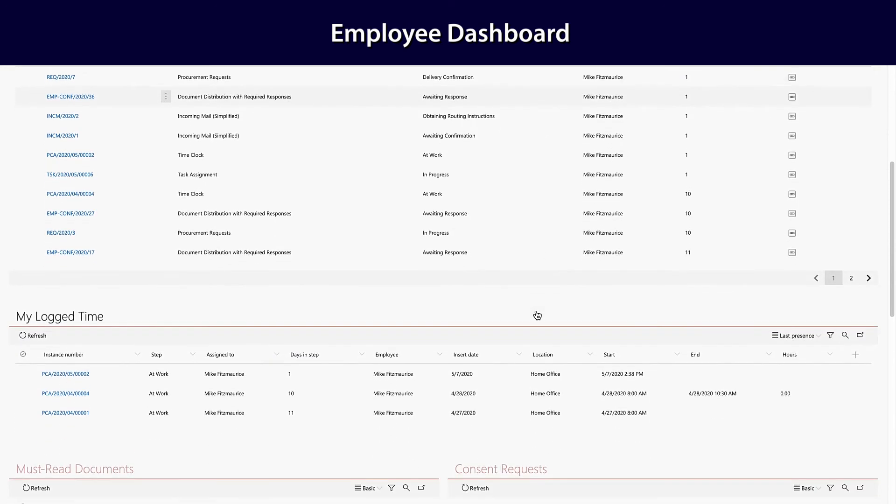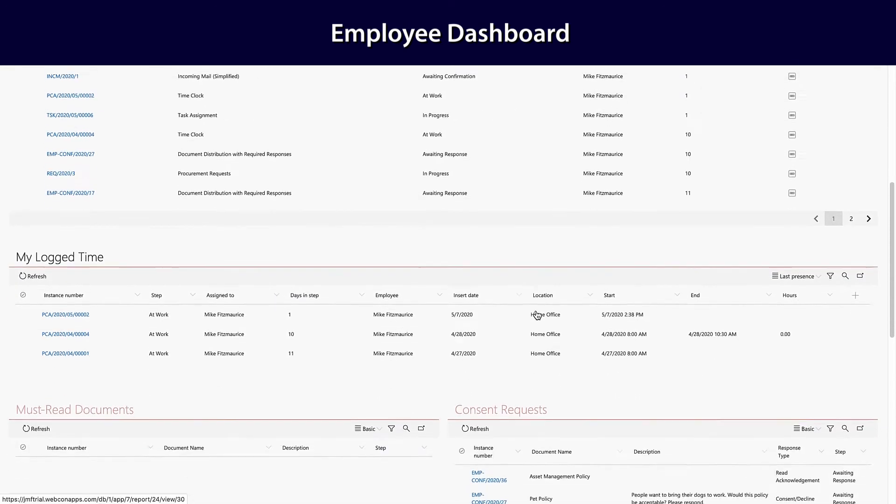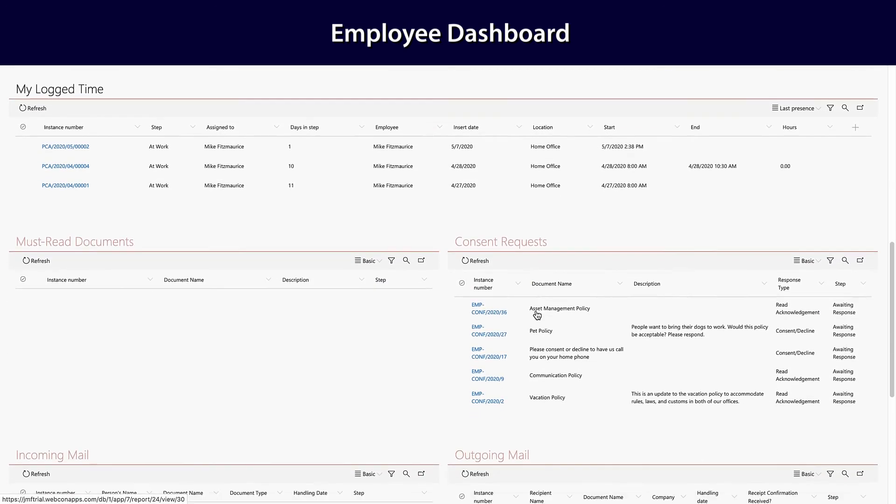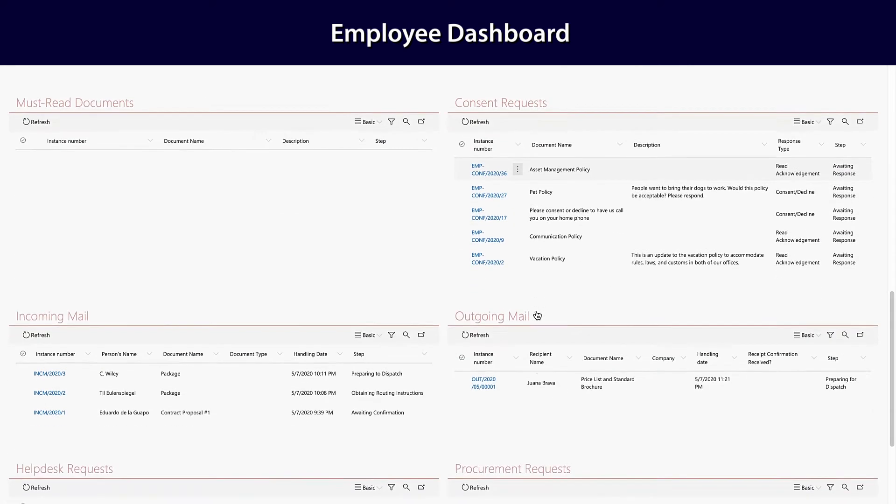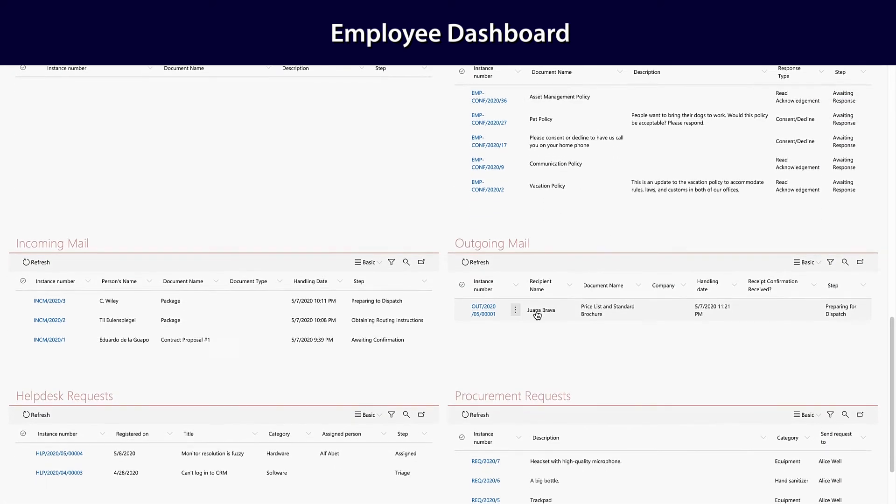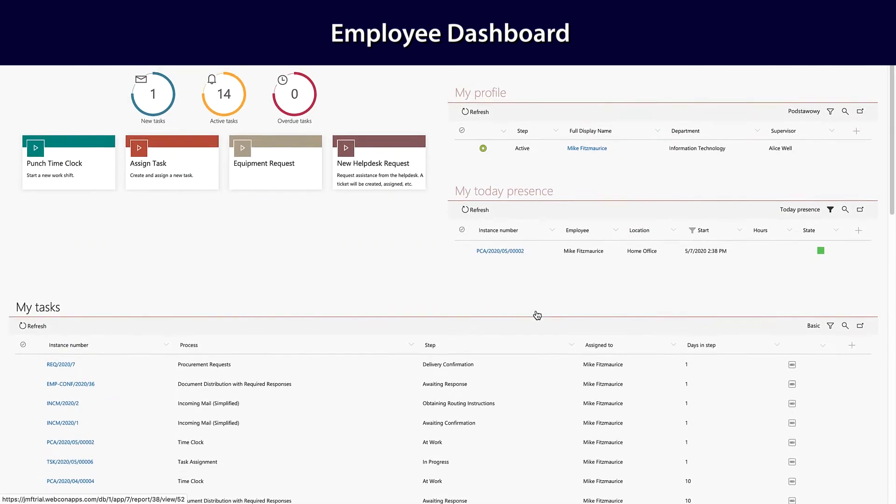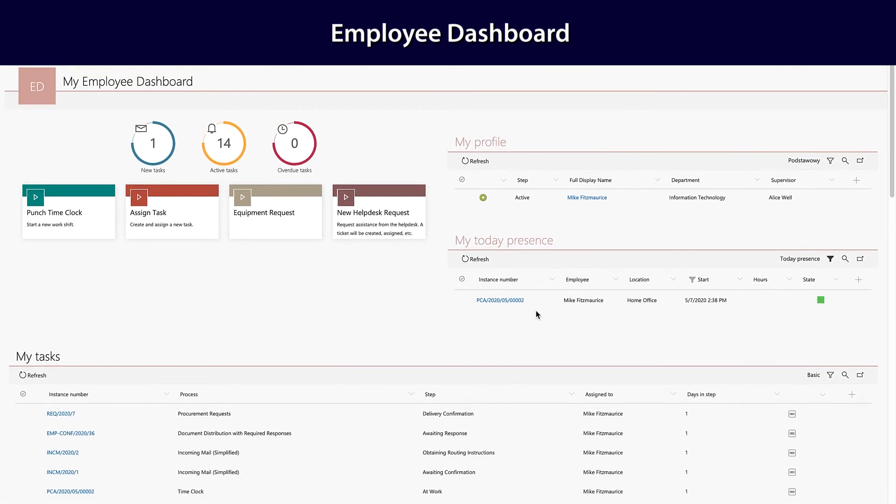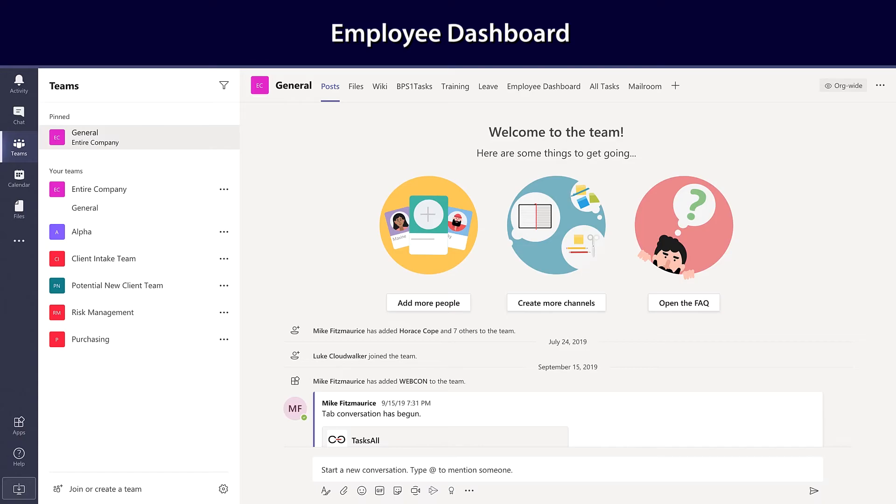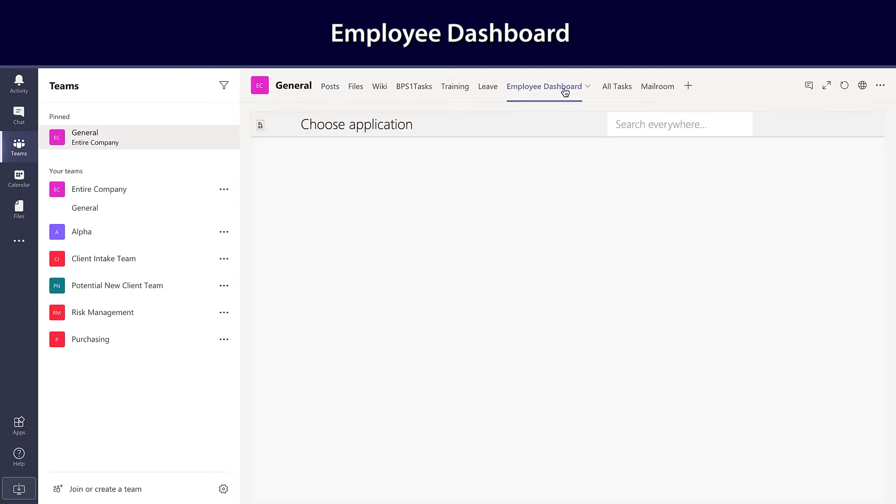any documents you have to read, consent requests, incoming and outgoing mail—everything in one place. And if you'd like to see that in a familiar place like Microsoft Teams or SharePoint, you can have all of this at your fingertips.